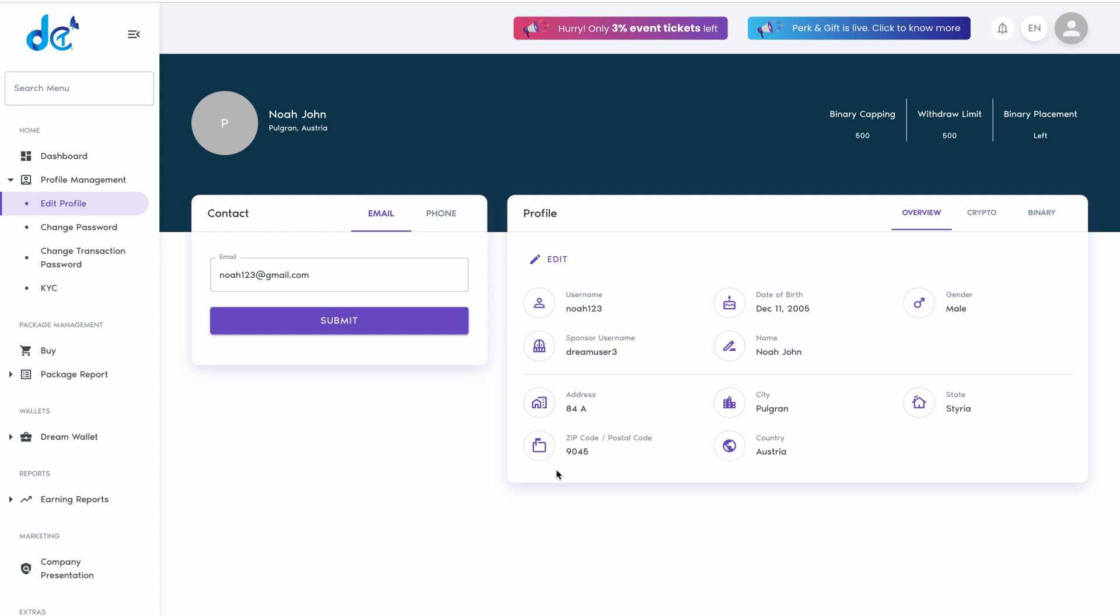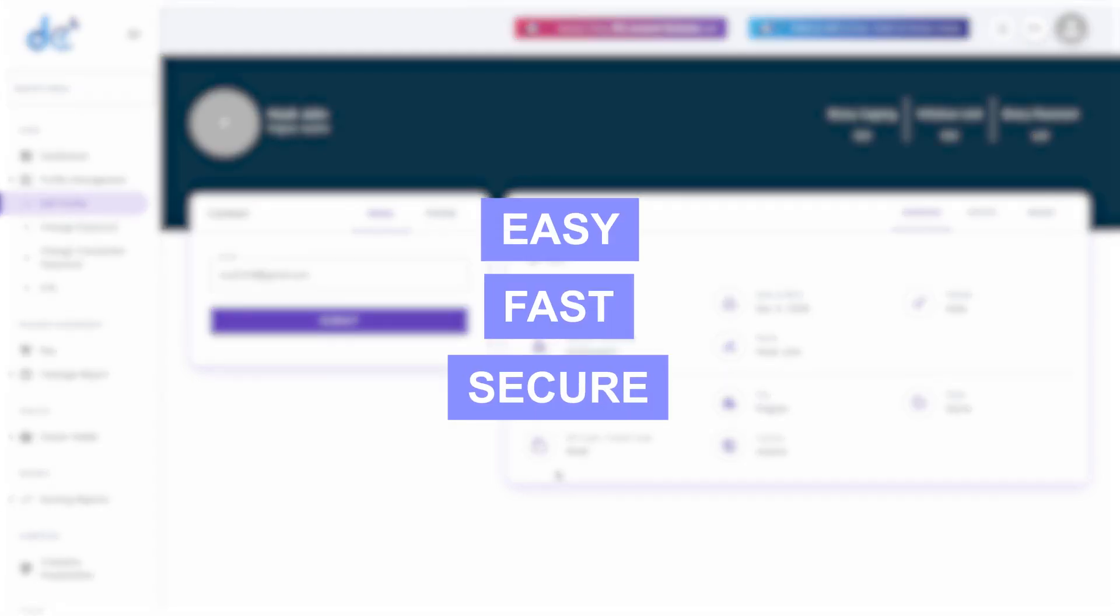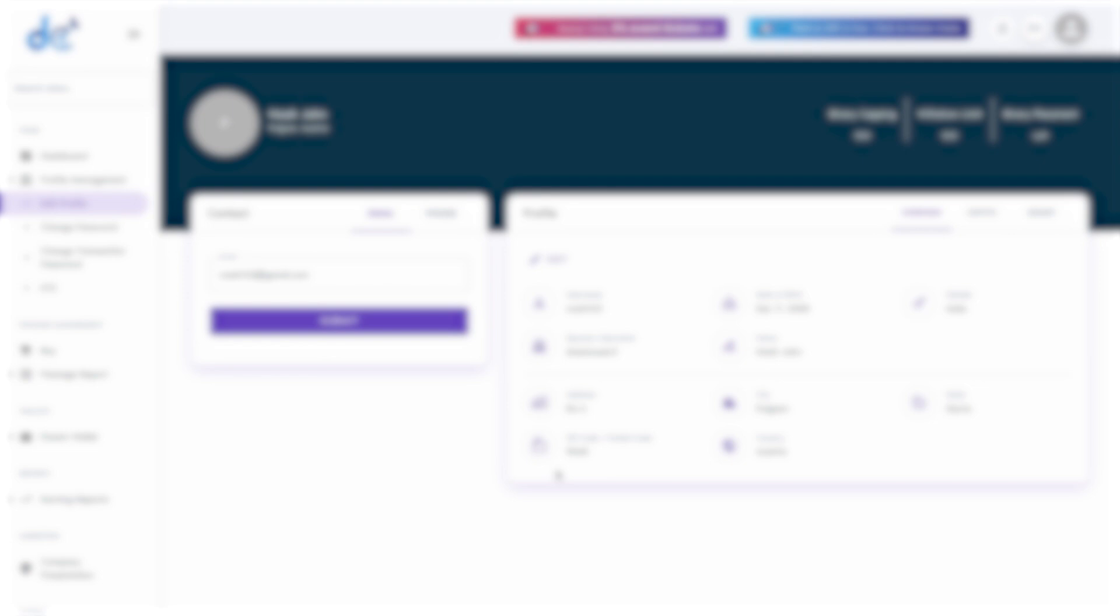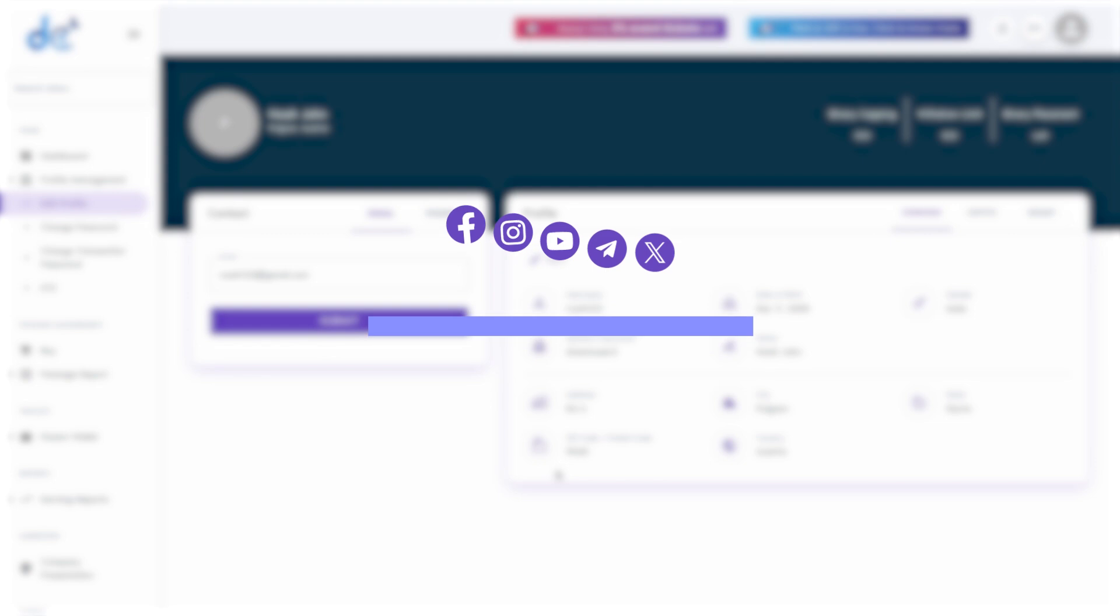And there you have it. Easy, fast, and secure. Stay updated. Follow our social media pages for more information. Thank you for watching.